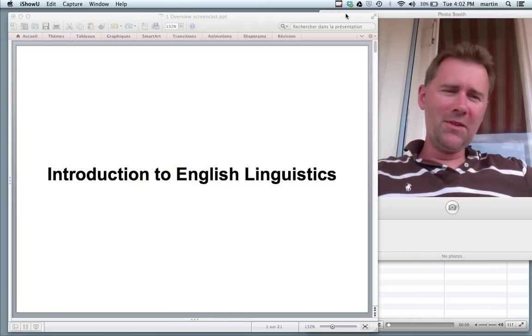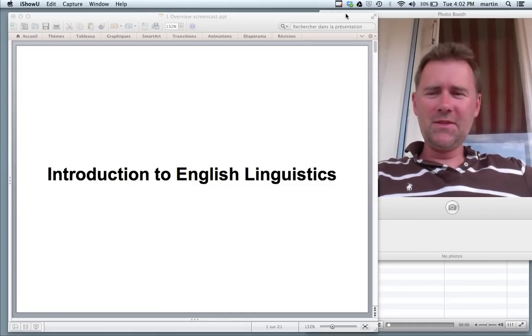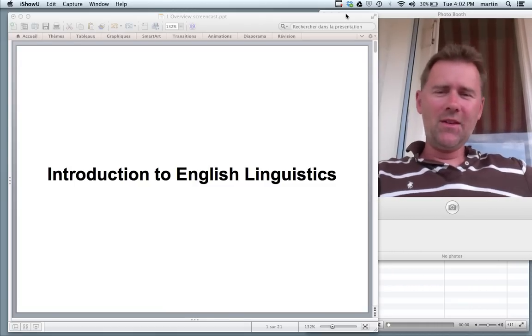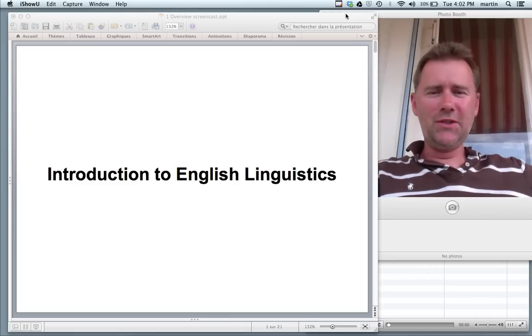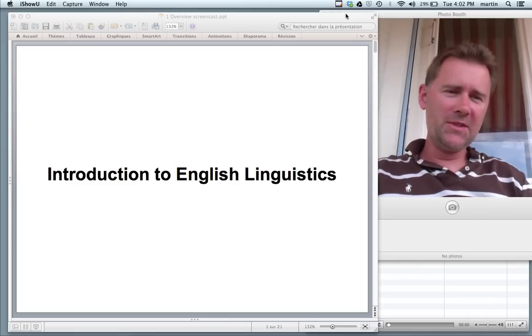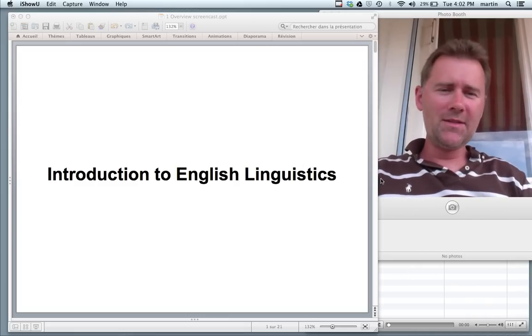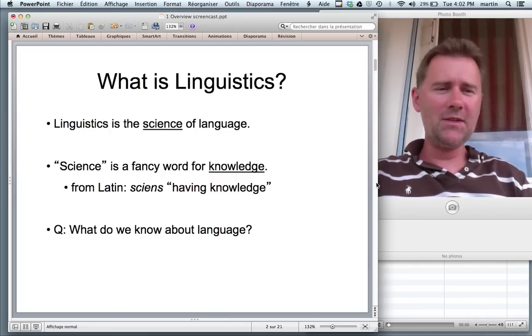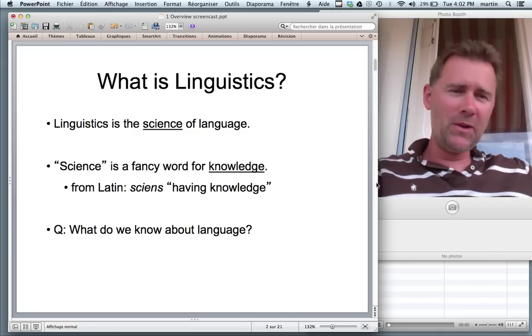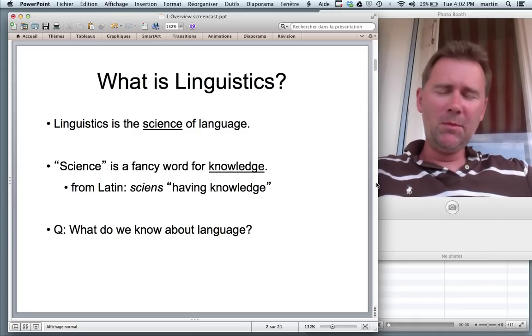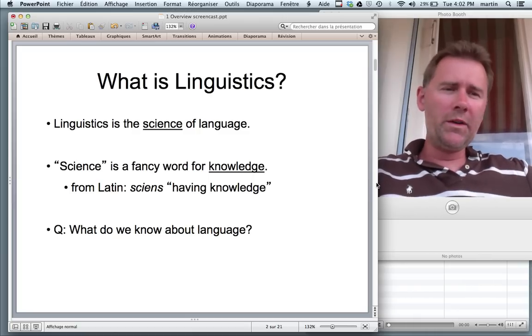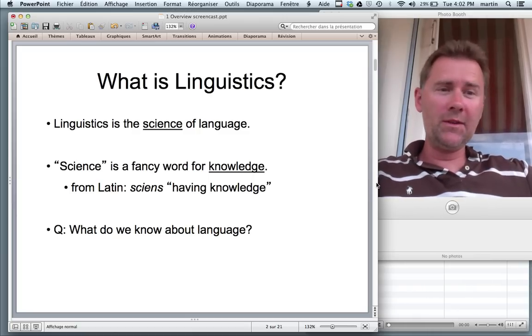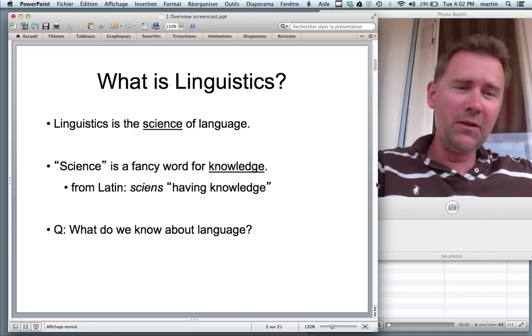Hello and welcome to the first video session of the introduction to English linguistics. In this session I would like to raise a very general question, namely the question: what is linguistics? What have you gotten into?